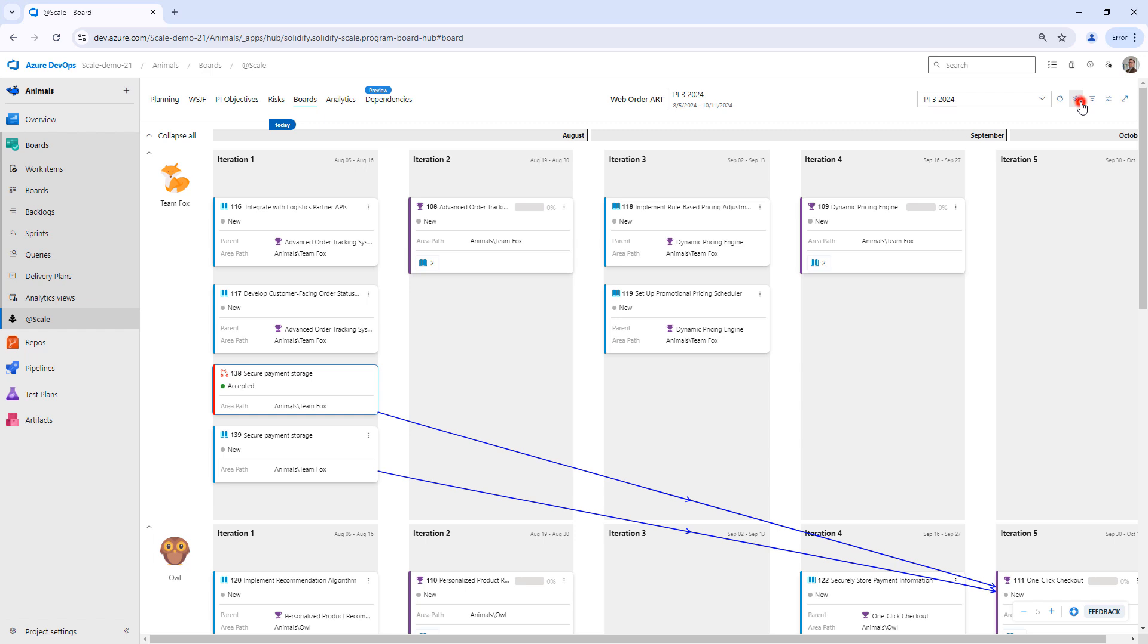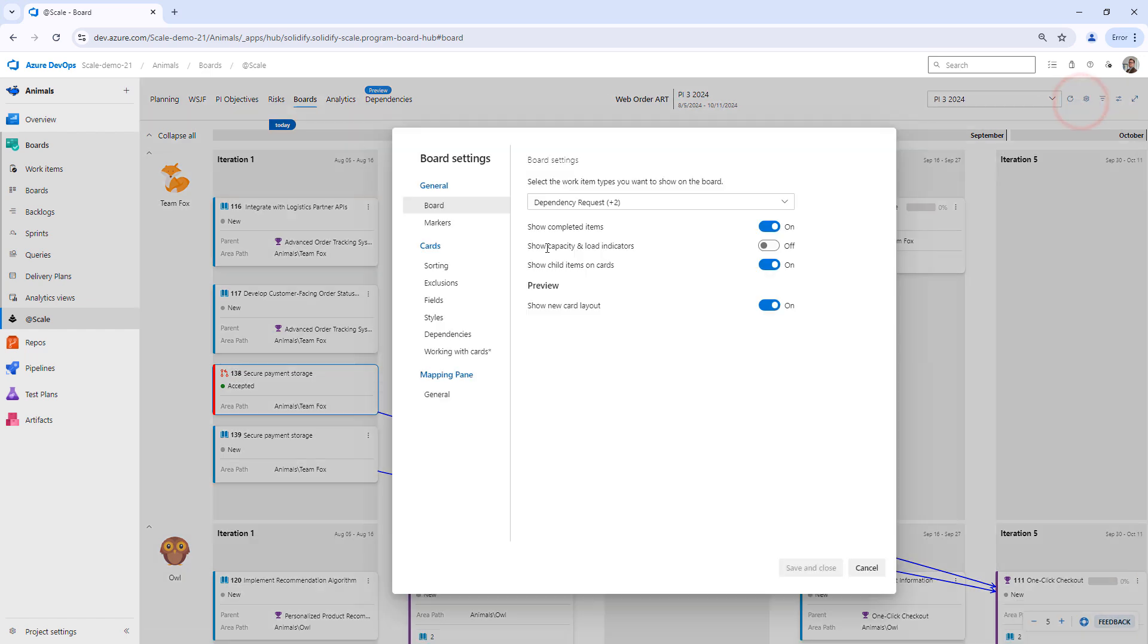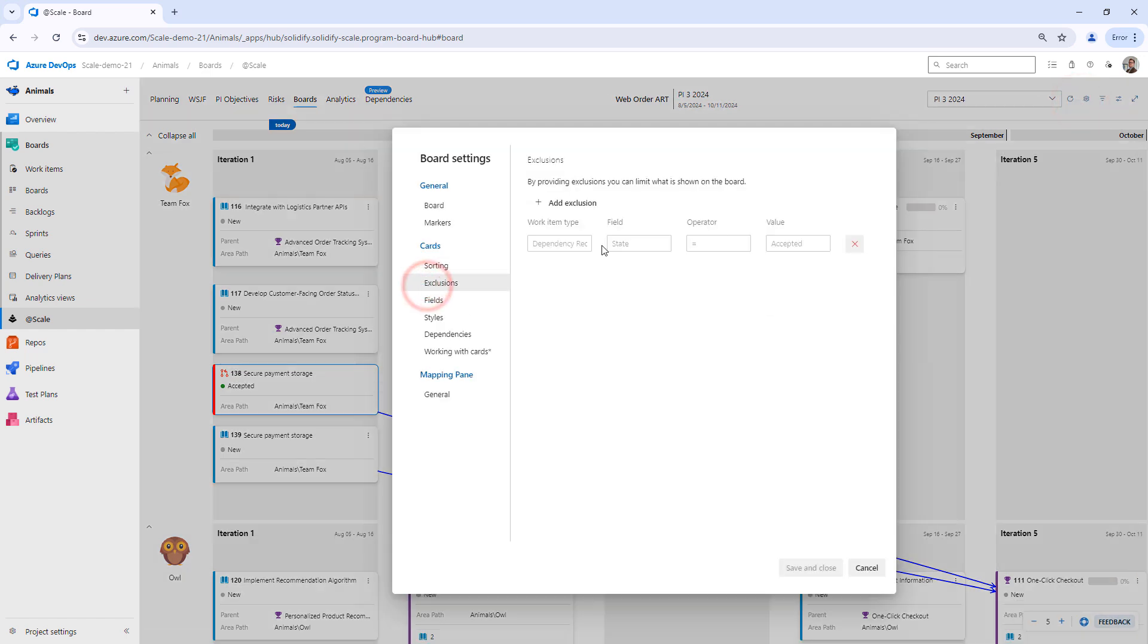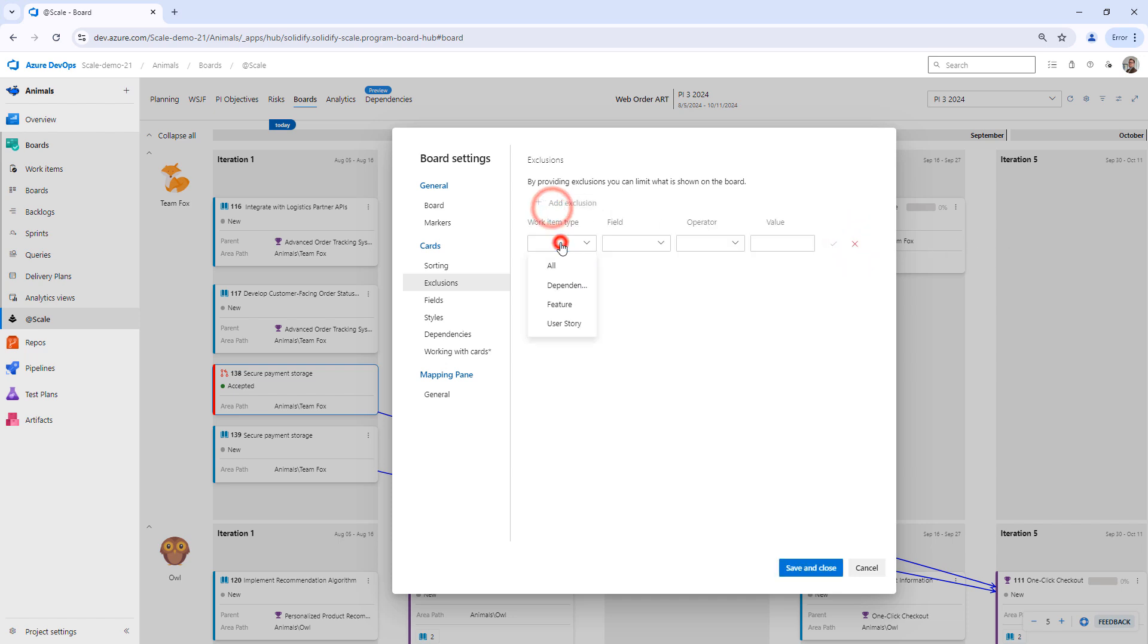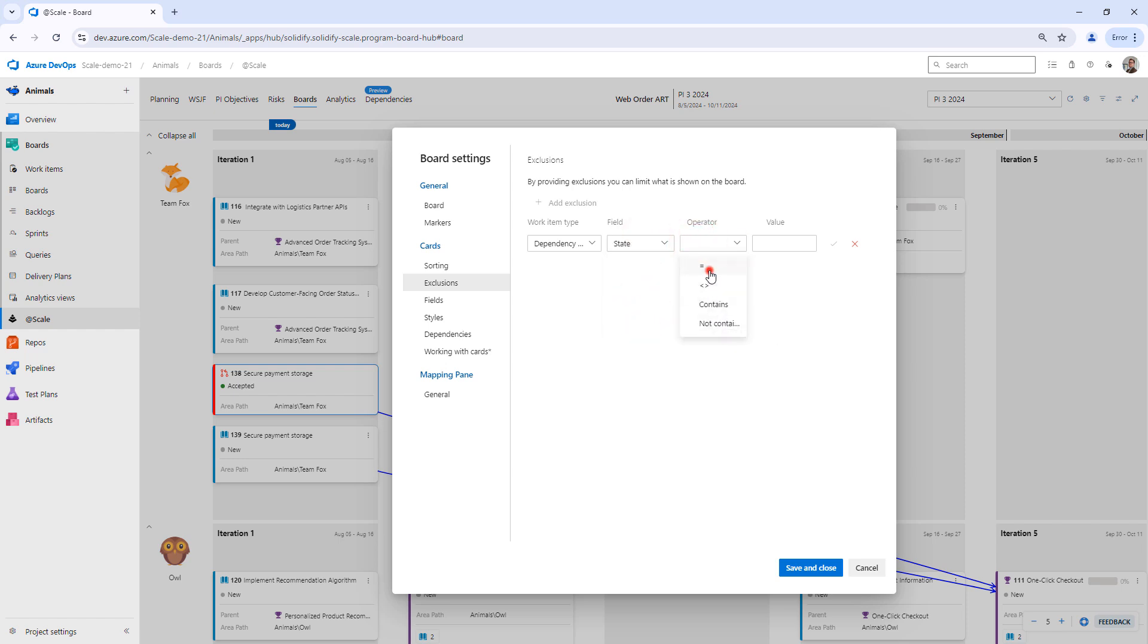So I can click on the cogwheel here in boards. I can then go to exclusion and I can set a rule here. For instance, I want to exclude every dependency request that has the state accepted.